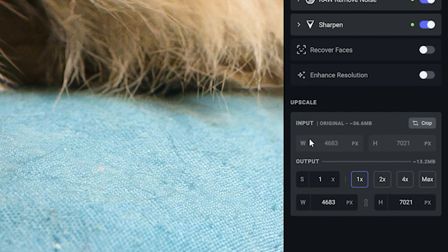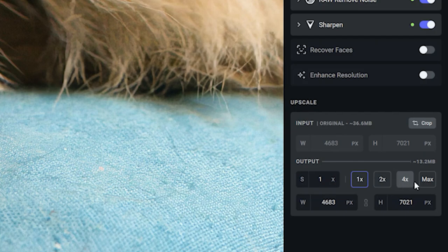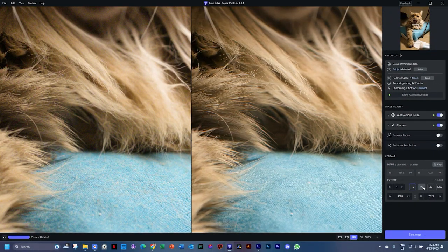If you're using this as an output module for printing, you can choose to double, quadruple, and even go max to the size you wanted. If you bring in a very small image - anything below like 2000 pixels - Topaz is going to recommend upscaling it to times two or times three, or some setting that they will give you. Let's do this one more time.